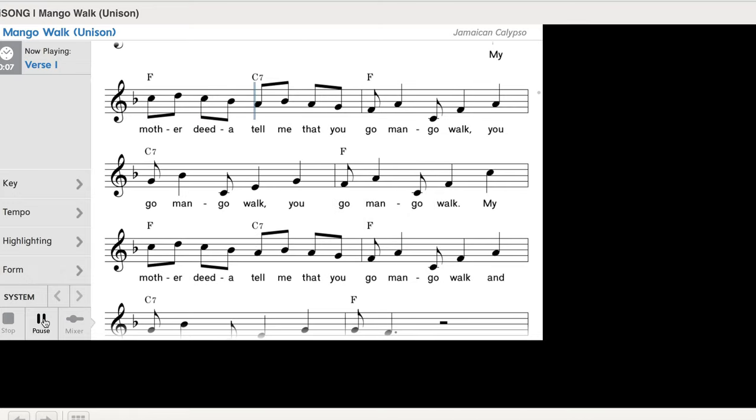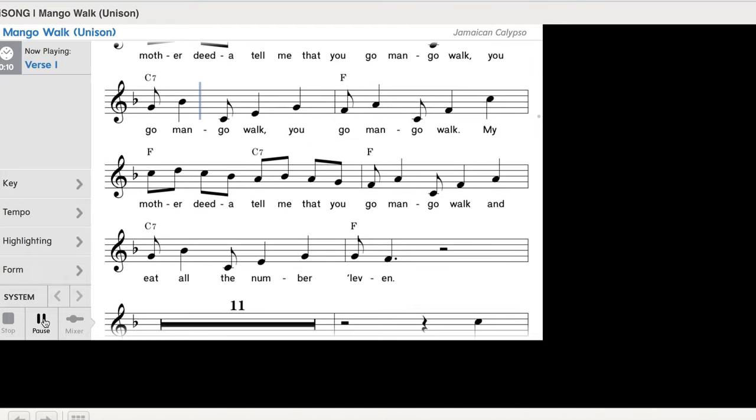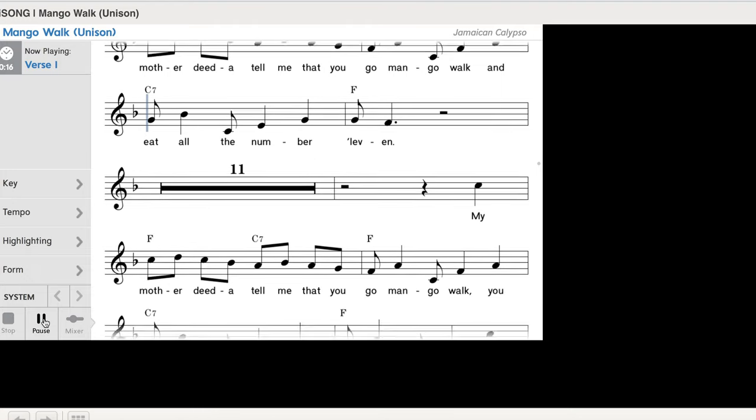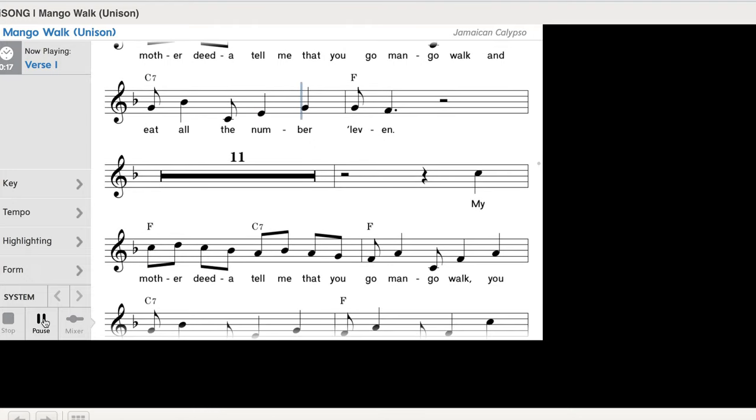My mother didn't tell me that you go mango walk, you go mango walk, you go mango walk. My mother didn't tell me that you go mango walk, and eat all the number 11.